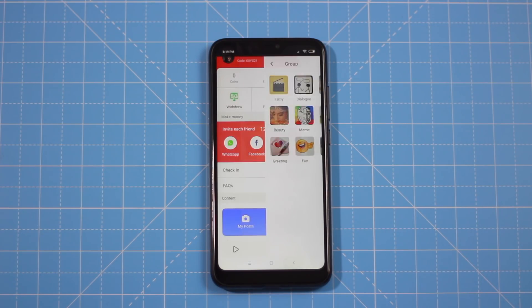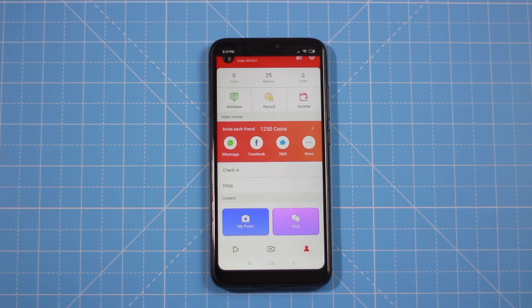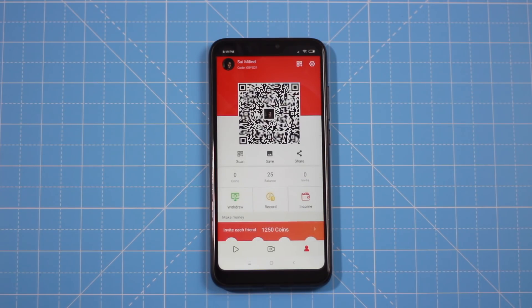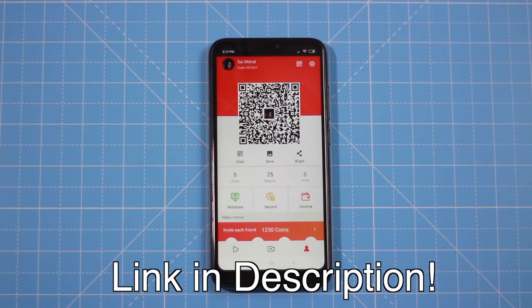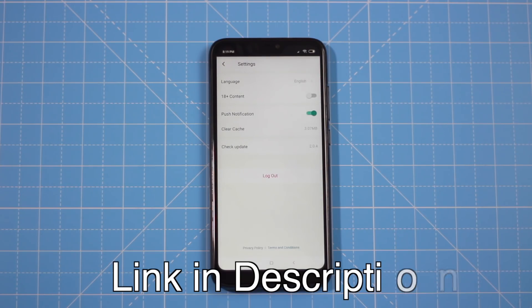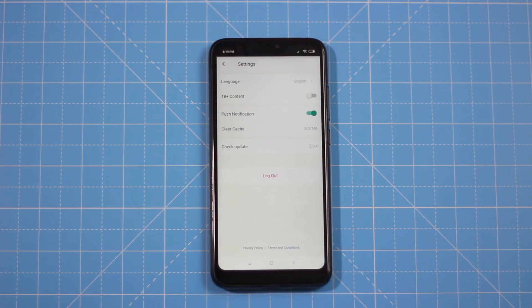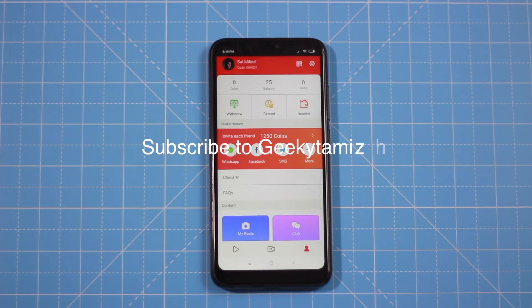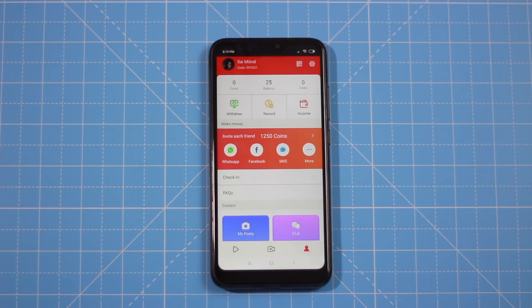This is your barcode. If your friends join, they can scan this barcode. You can also share the app via referral link or scan the app's QR code. If you like this video, please like it and subscribe to our channel. Thank you!